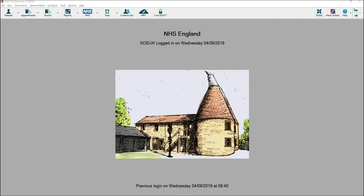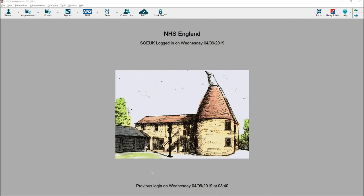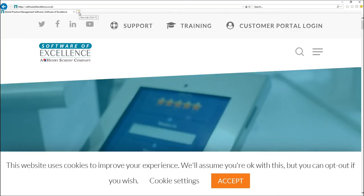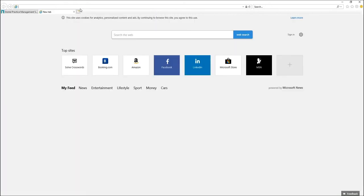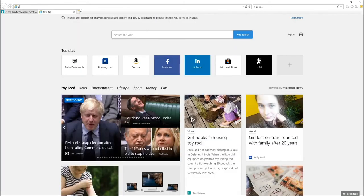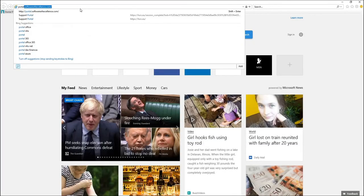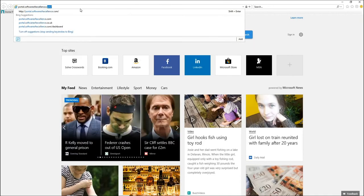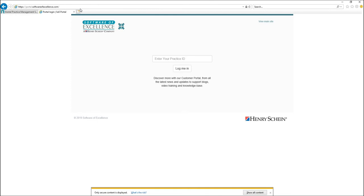You can also access the portal from home or somewhere that you don't have Xact by accessing the internet and entering portal.softwareofexcellence.com. This will then bring up the login screen.